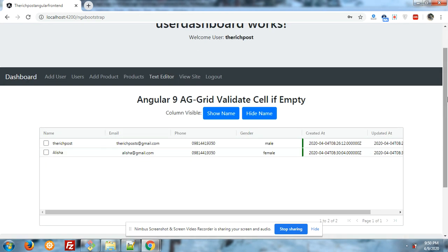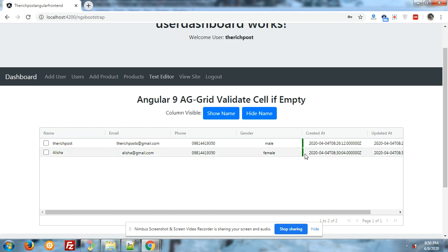Now you can see that the data is coming from the backend API on a Laravel web server. On my screen you can see the text 'ng9 aggrid validate cell'. You can see the column 'created at' with dates, and on the left side you can see a green button.